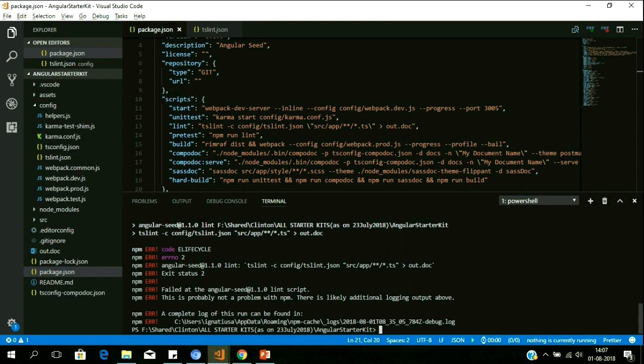Only thing we have is KT sessions, and how much knowledge transformation actually happens in those sessions is a question. Without documentation, you cannot 100% understand the project and developers are left to debug the application. So documentation is one of the under-appreciated things. We took this very seriously — once you start developing using a startup kit, documentation is taken care of.